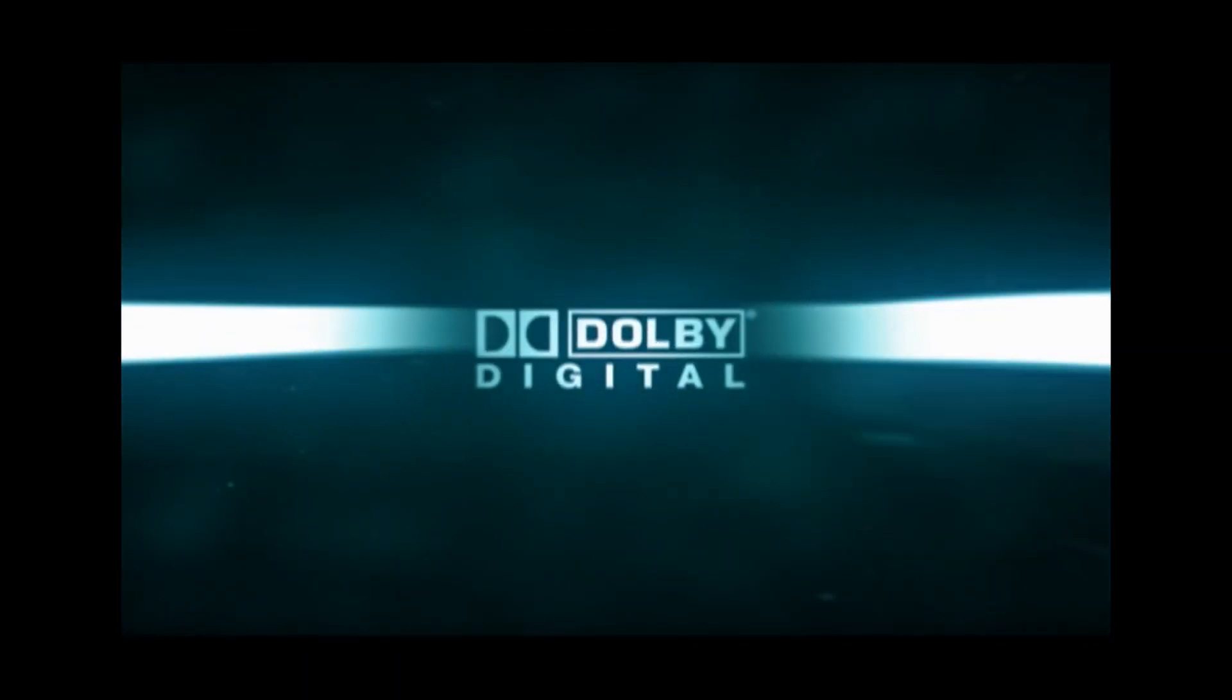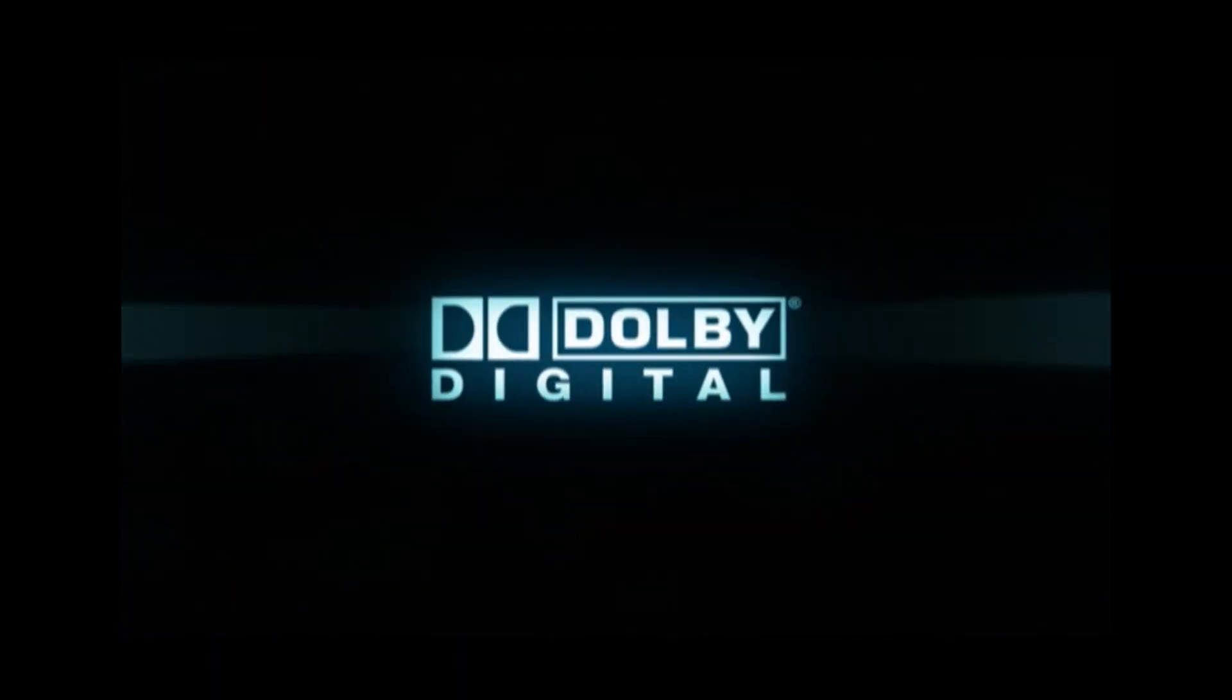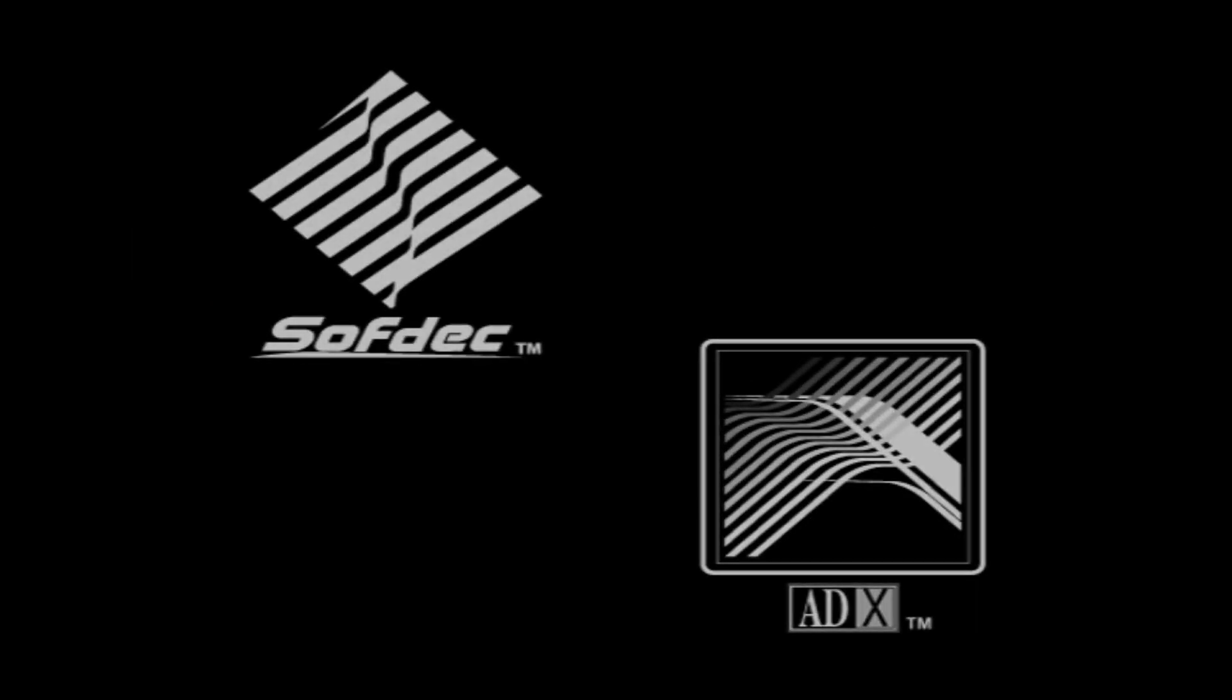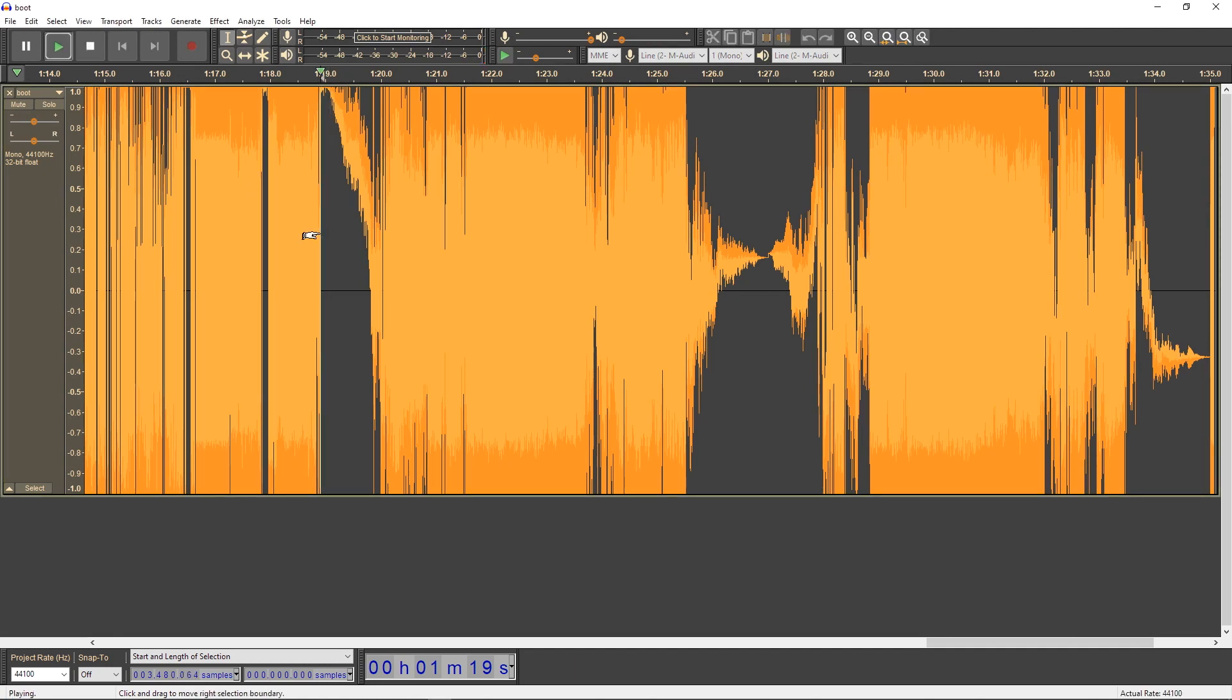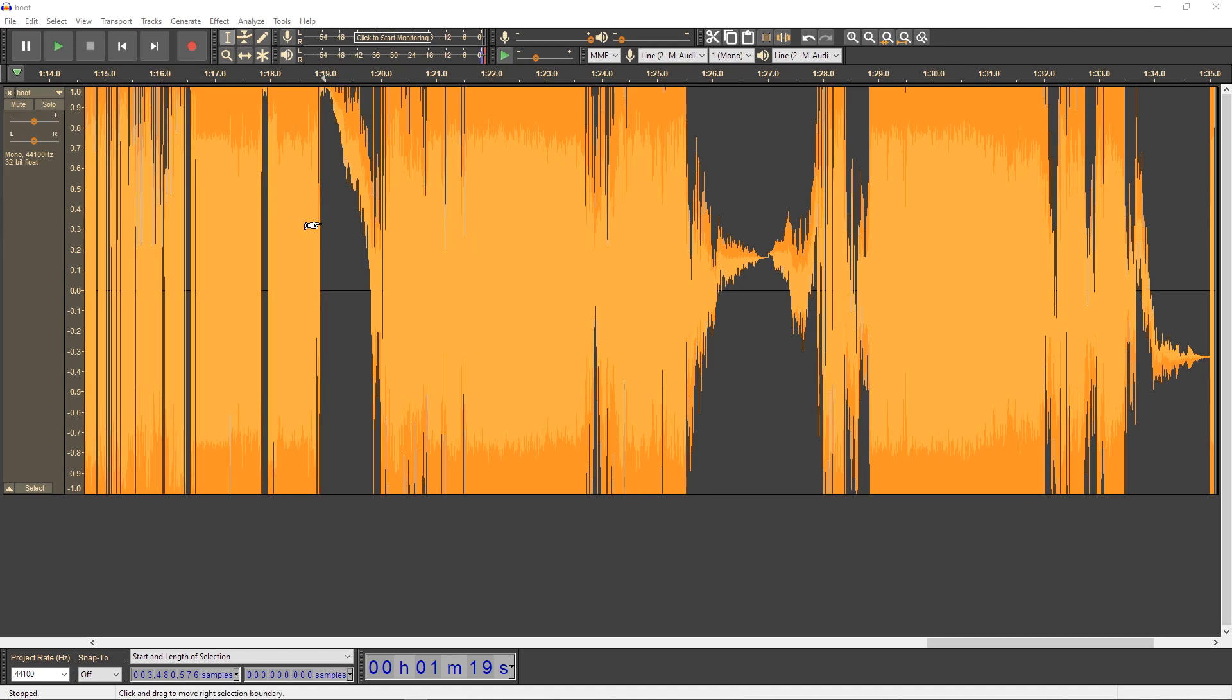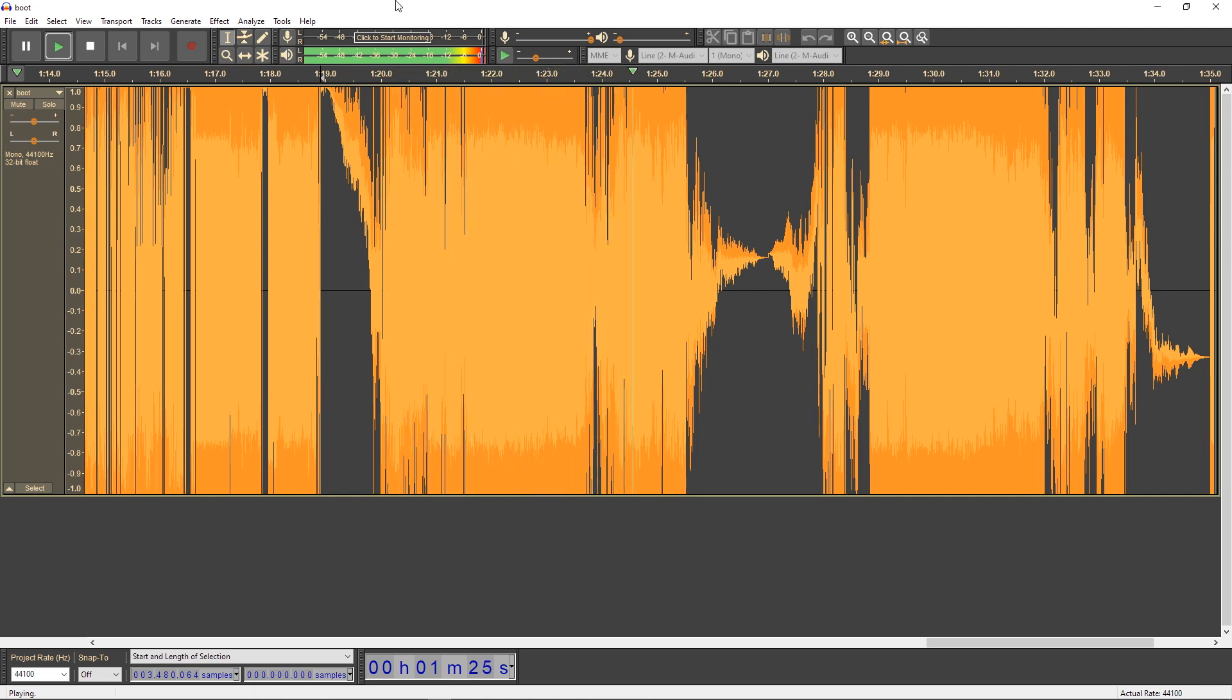In addition to the Yamaha ADPCM format, the Dreamcast also supports the CRI Middleware ADX format, which is also based on ADPCM. Without any software that can handle importing raw data in this format, the best I can do is use other ADPCM codecs to import it. This results in less-than-perfect decoding, but we can still hear what it is.